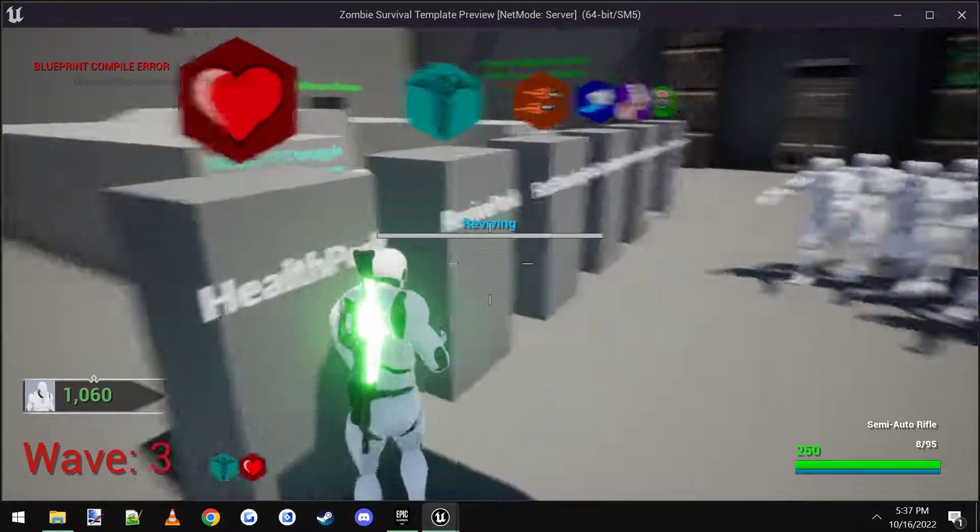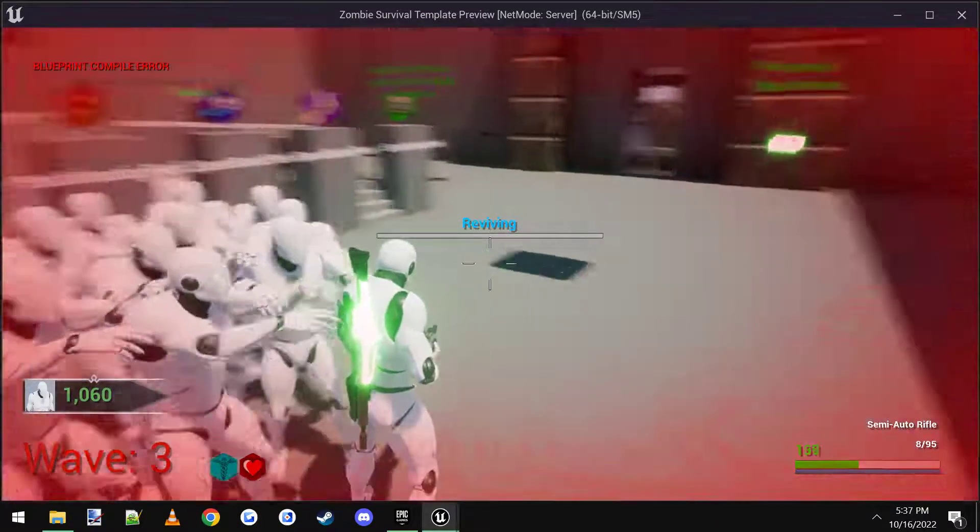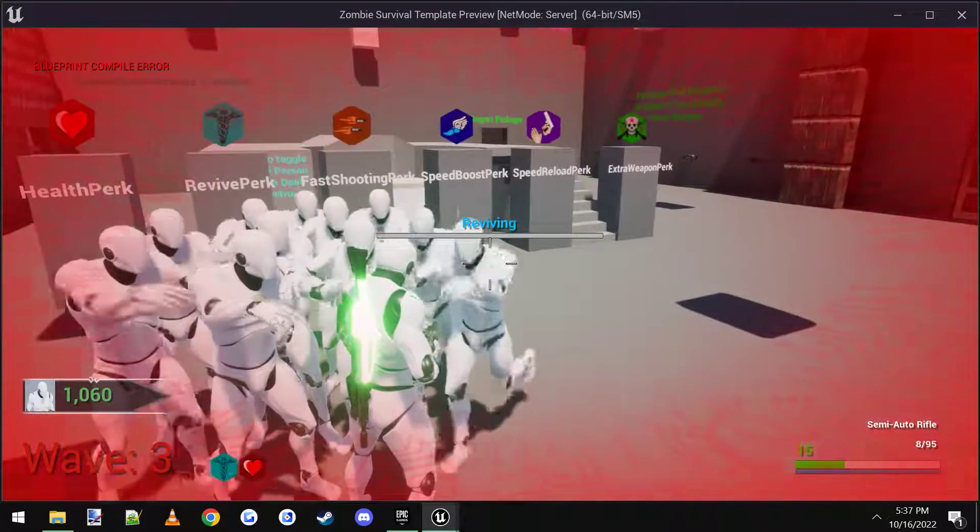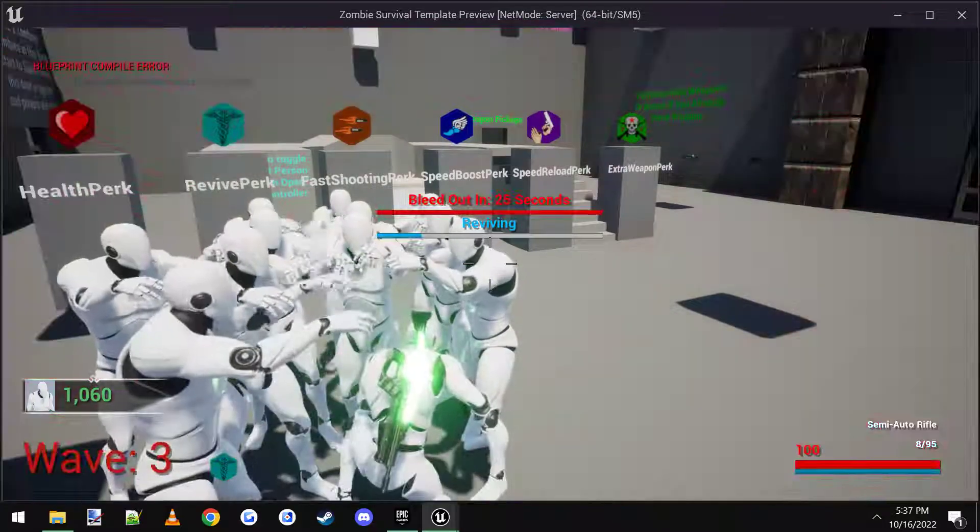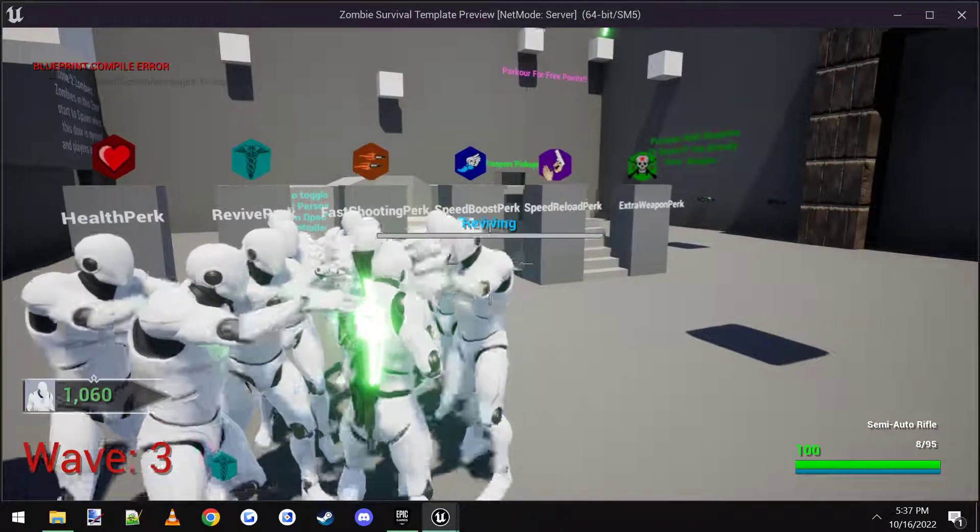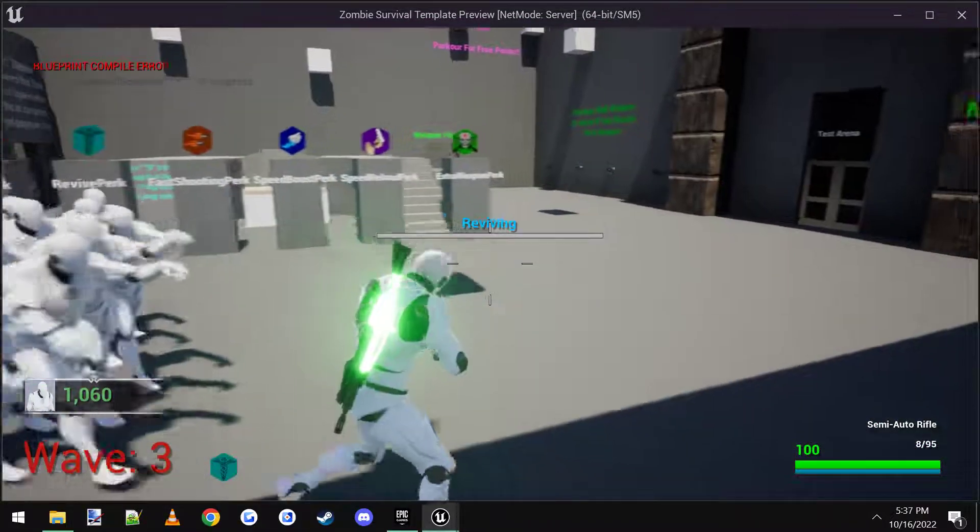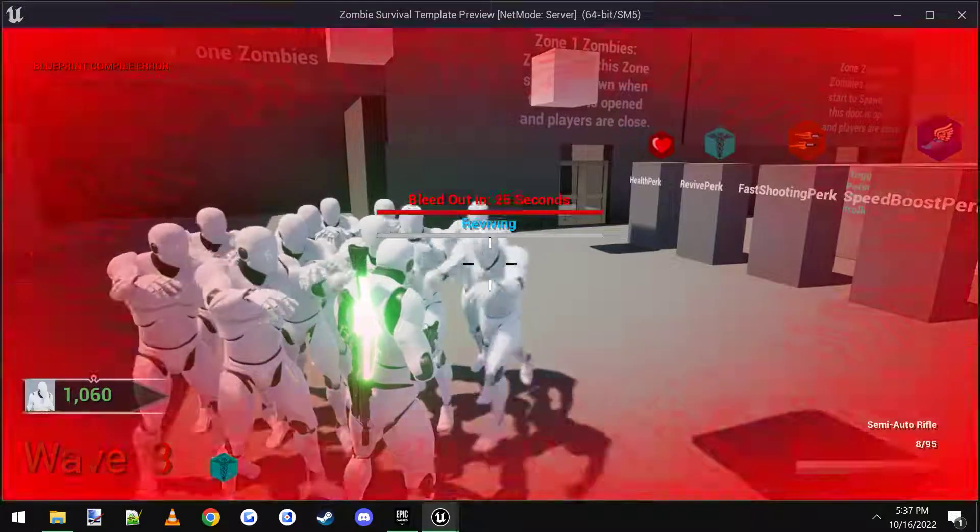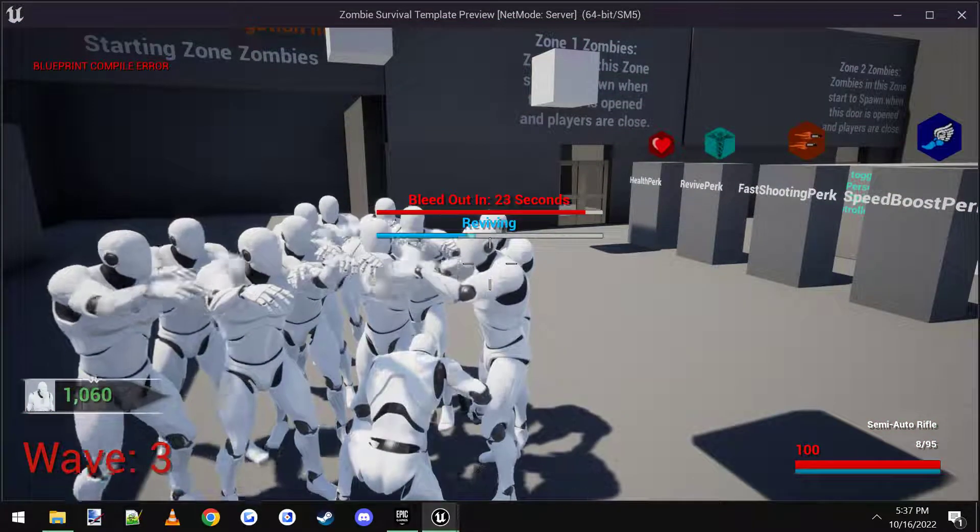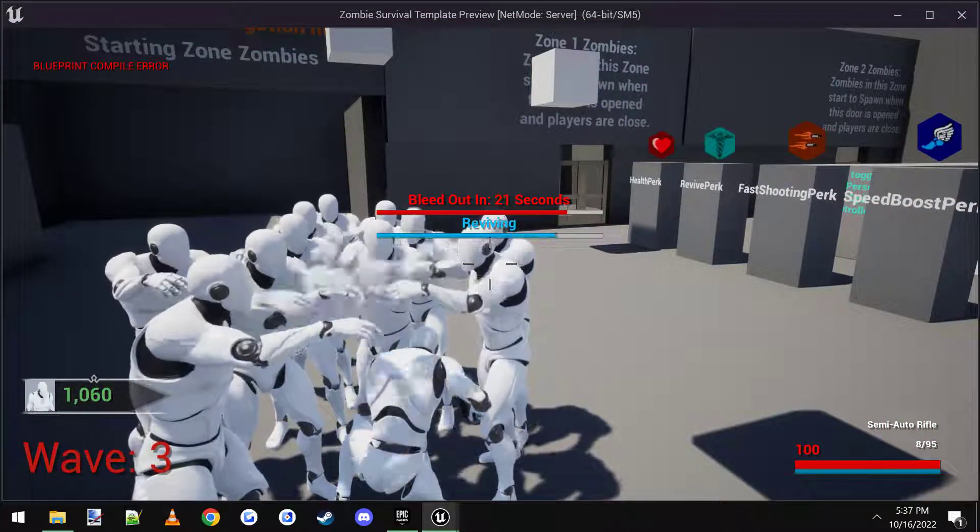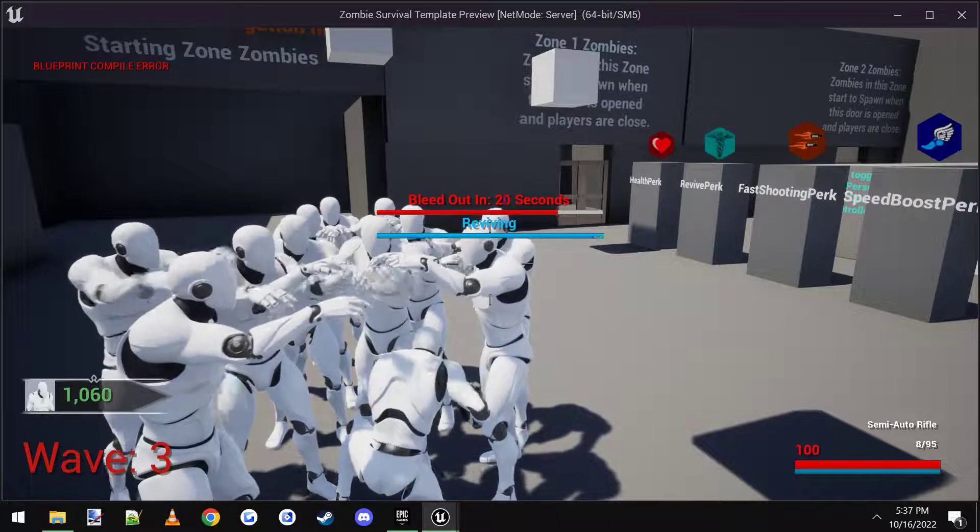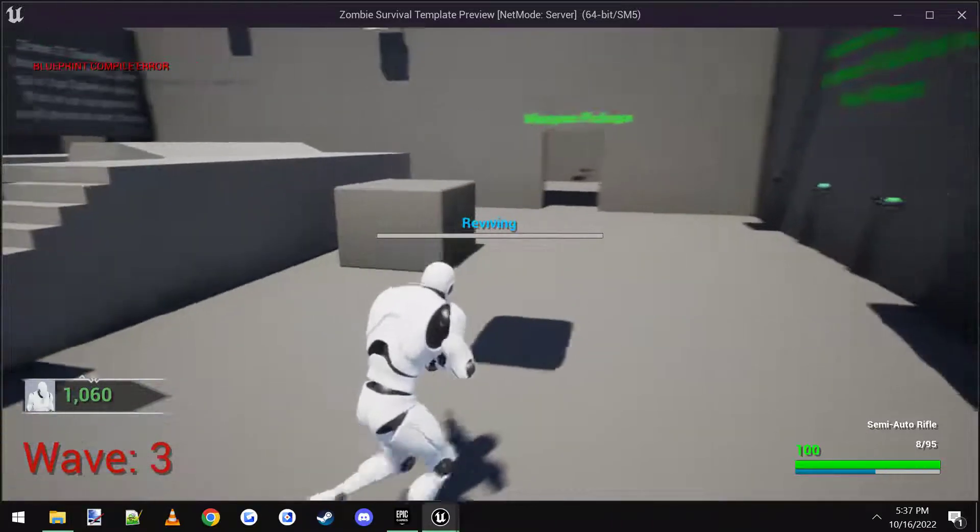But you can see I still have the revive perk and all my other perks are gone. You can come back and you can get other perks. But if you die again, that was my last time.